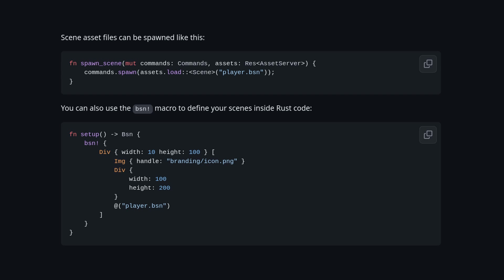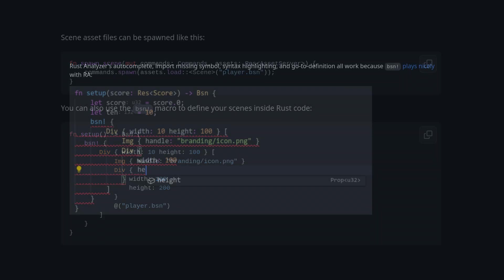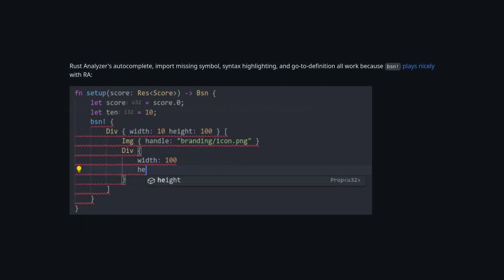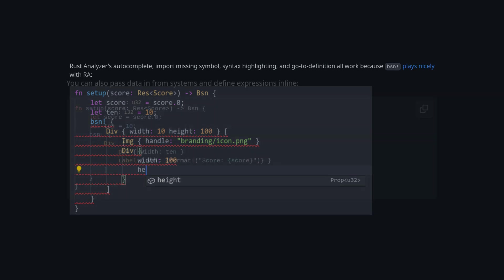Notice in the code example he's returning a .bsn struct. We also have proof that .bsn works with Rust analyzer, which is a core requirement for most people.